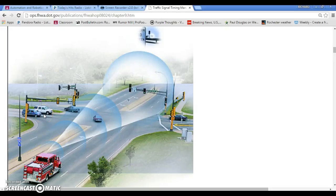Alright, in this tutorial we are going to look at how the traffic light would function in the VEX robotic automation system.